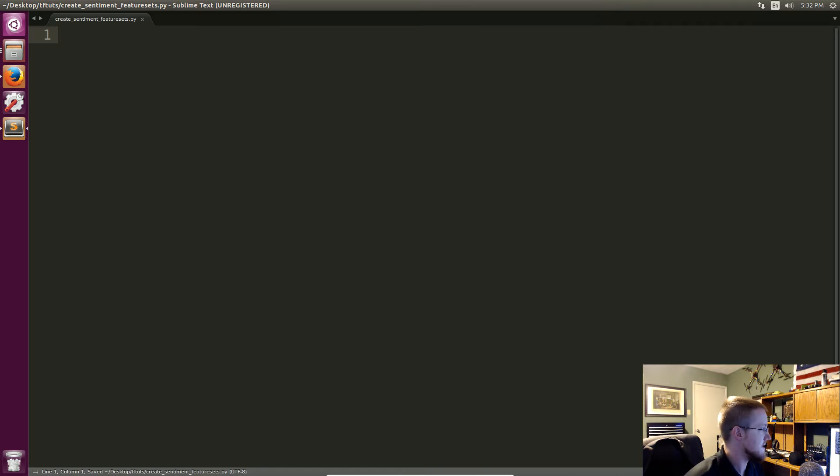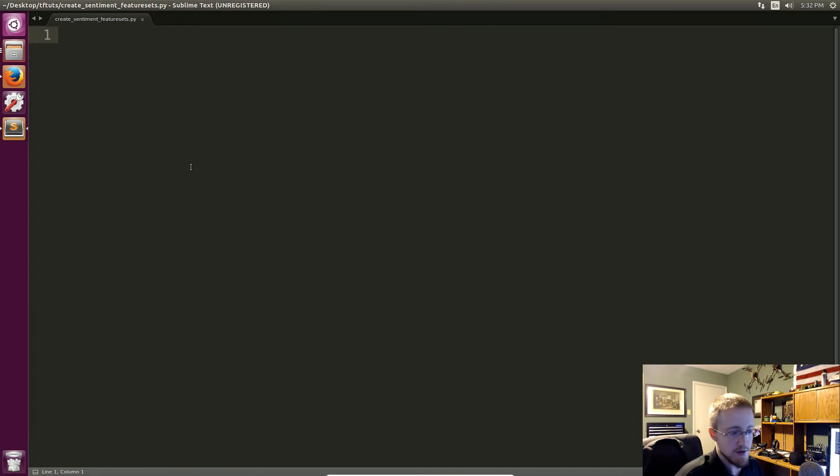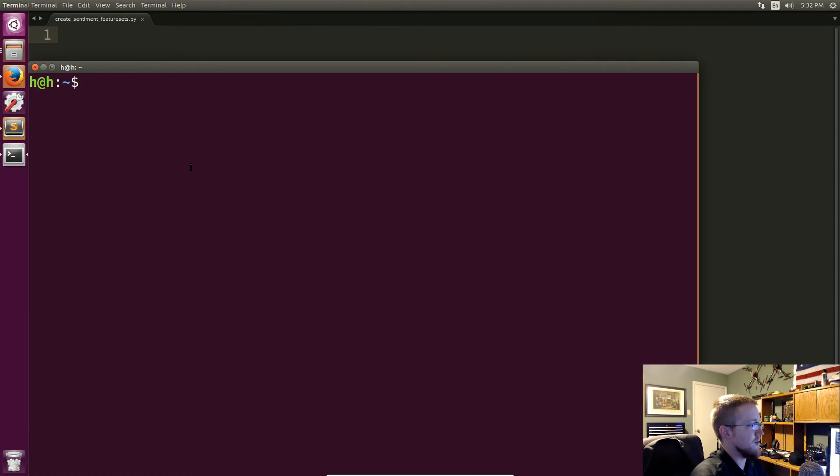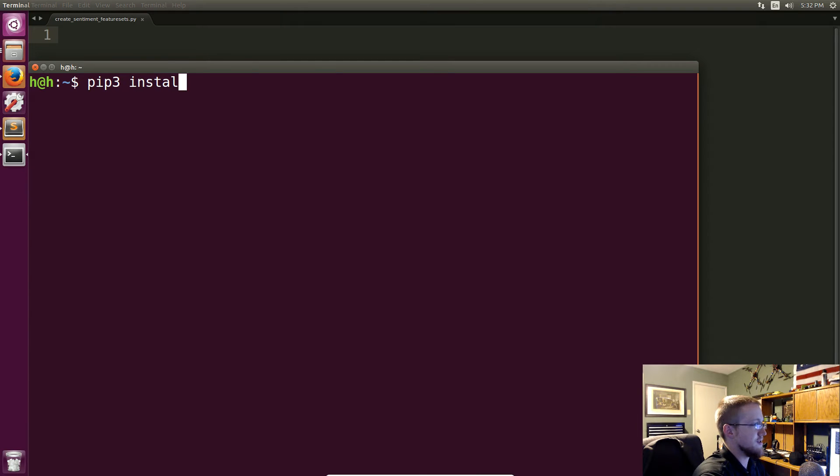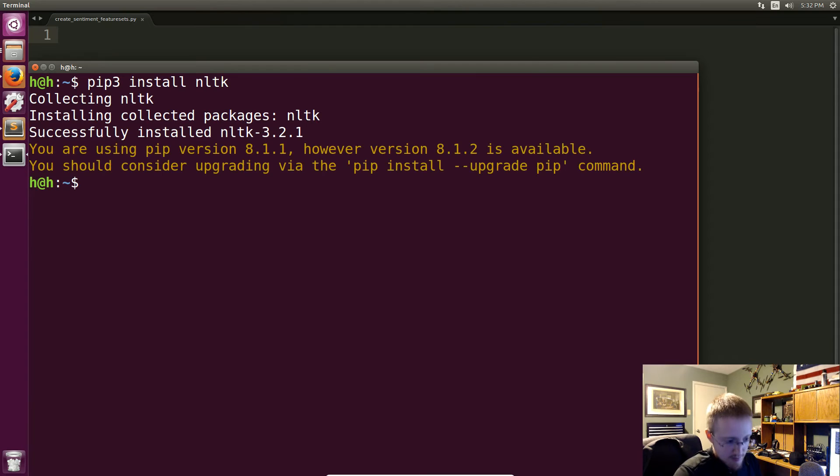And we'll just go ahead and save this and what we're going to do is kind of begin working through this. And to start we are going to be using NLTK. If you do not have NLTK, go ahead ctrl alt t for terminal, pip3 install NLTK.